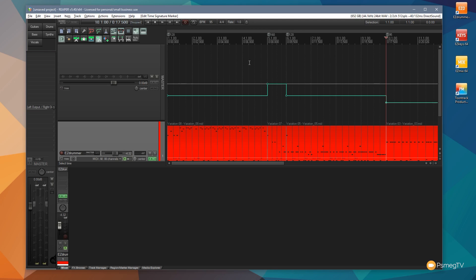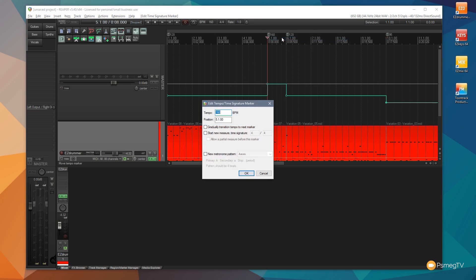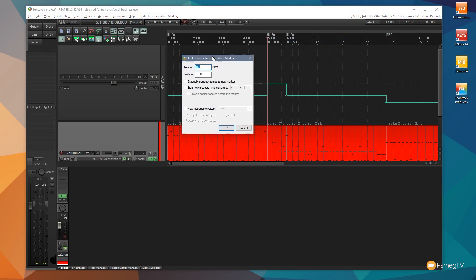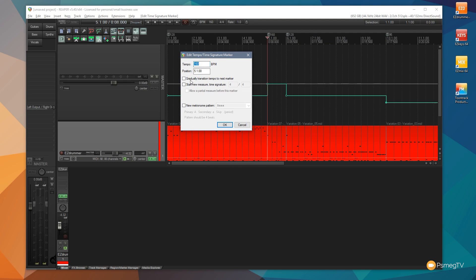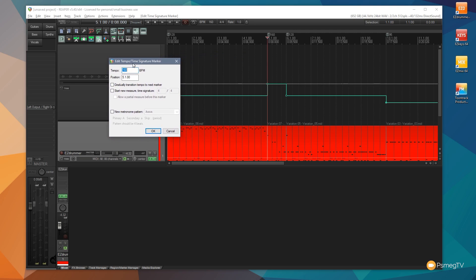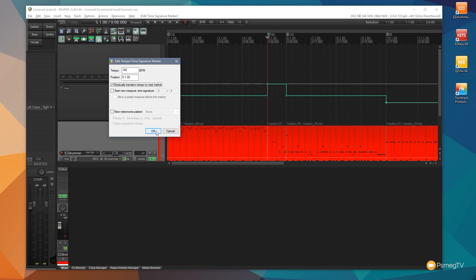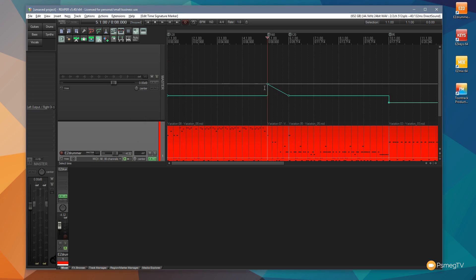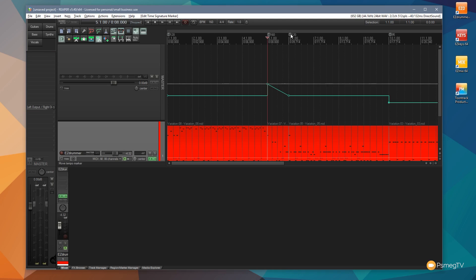There's a couple other things we can do with this as well. We can if we want to come up, right click on these or double click, and you can see we've got some additional options. We've got gradually transition tempo to next marker, so instead of doing what it's currently doing which is going from one tempo change to the other instantly, we could say we want to ramp that up so we can say gradually adjust it. So we click OK and you can see now that changes. So what will happen is that will transition from 160 BPM to 120 BPM instead of just going straight from 160 straight to 120.